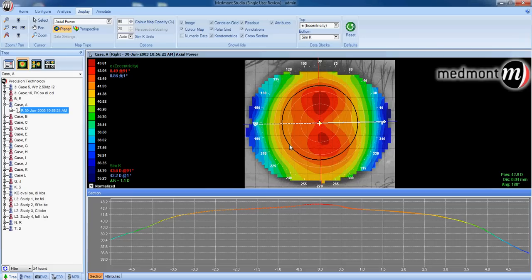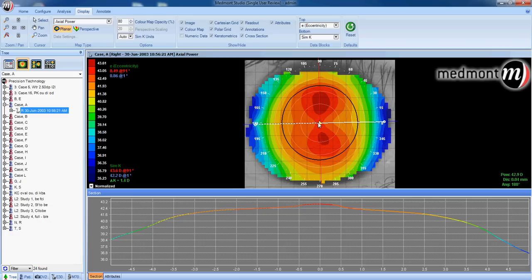Next, we could look at the eccentricity value here. Eccentricity is a measure of the rate of corneal flattening of the eye. From the apex to the periphery, how high is that rate of change?